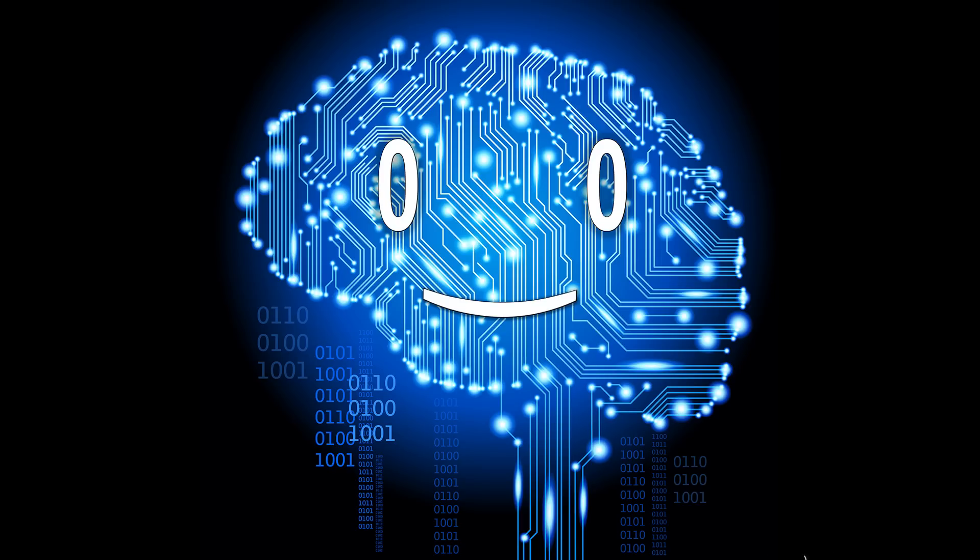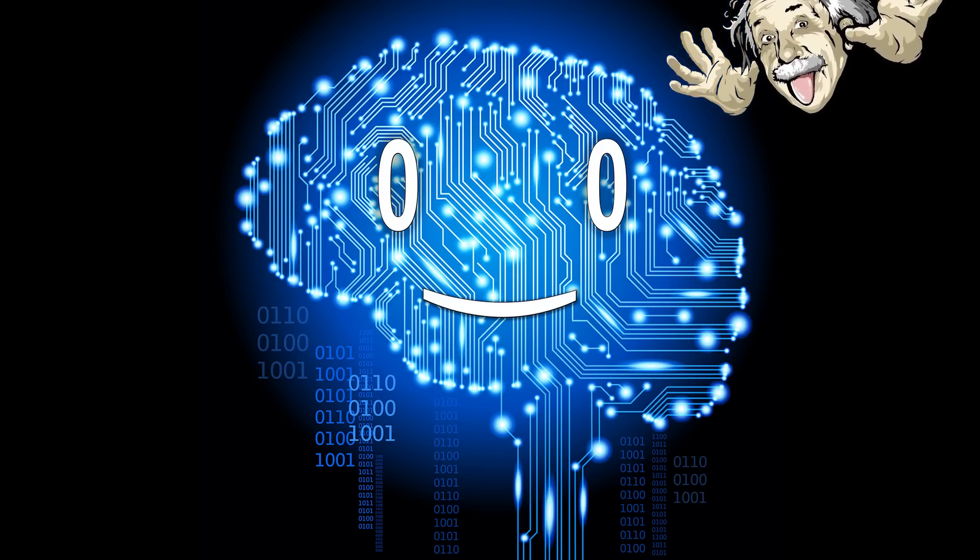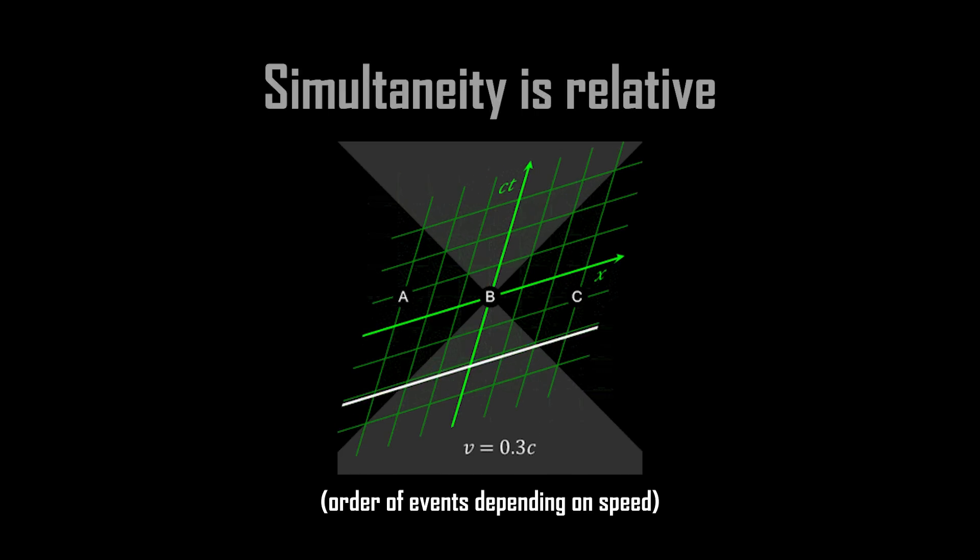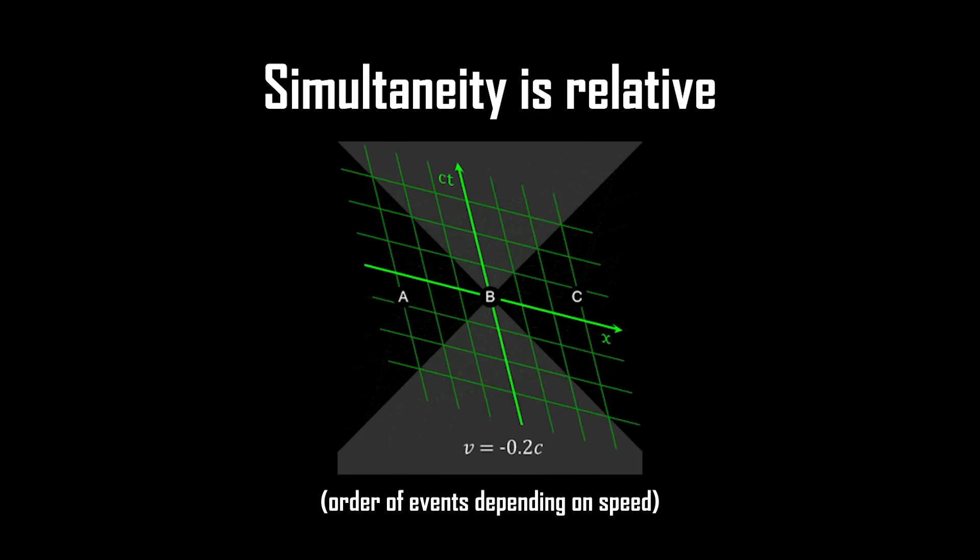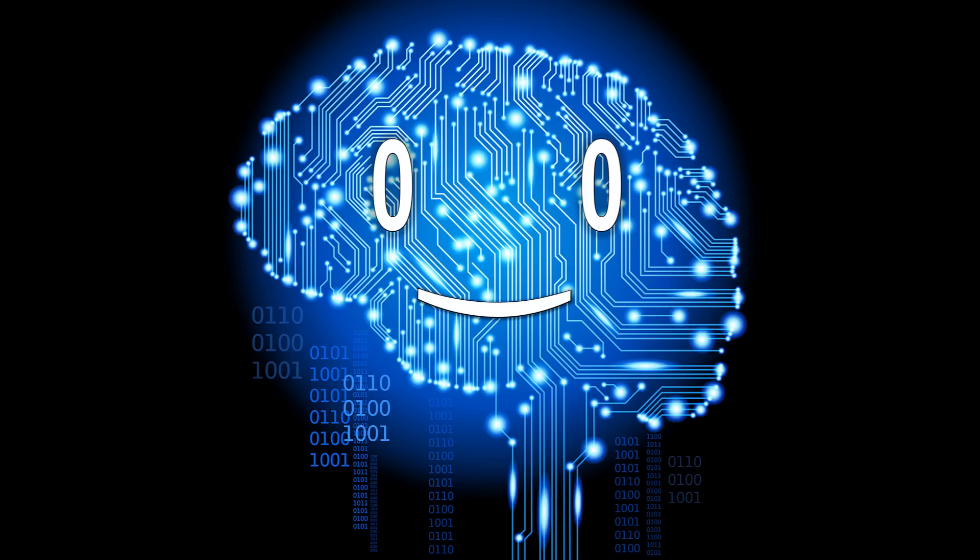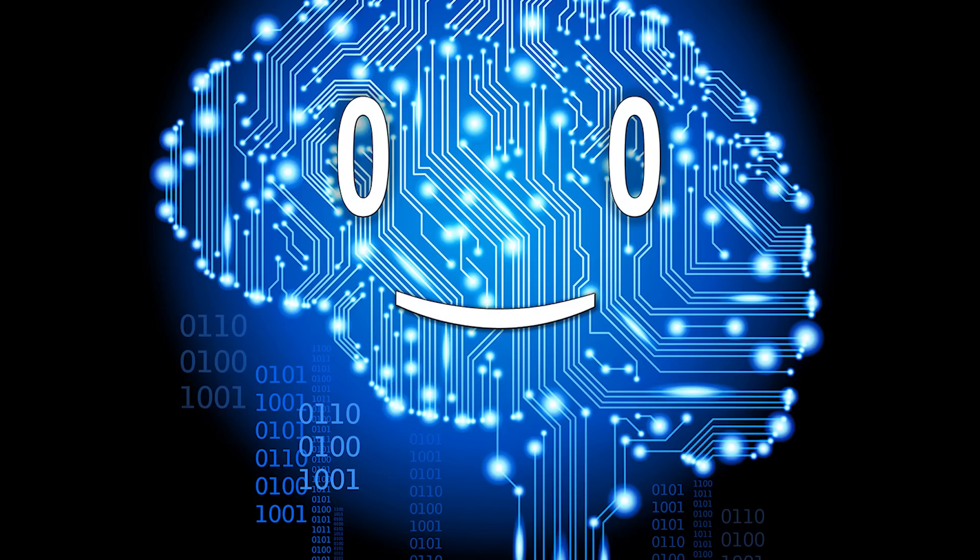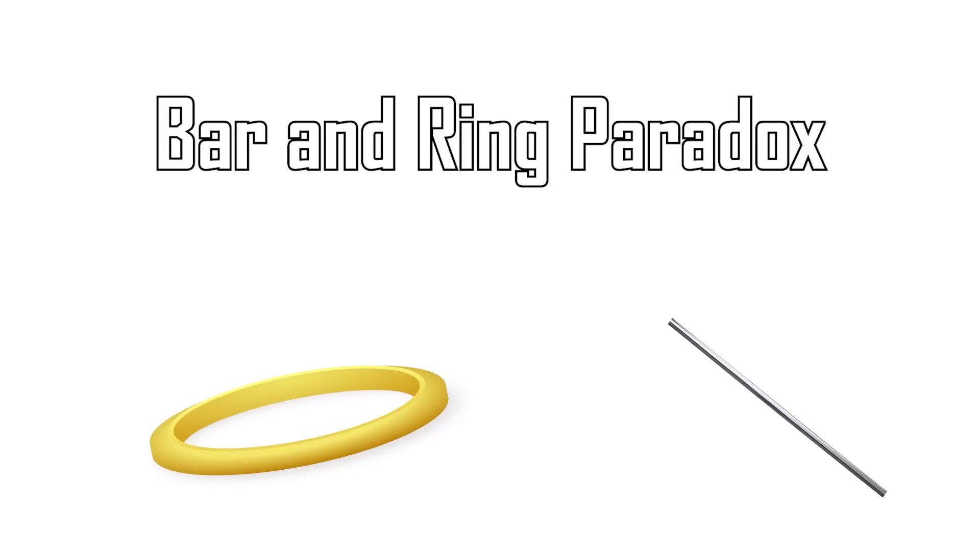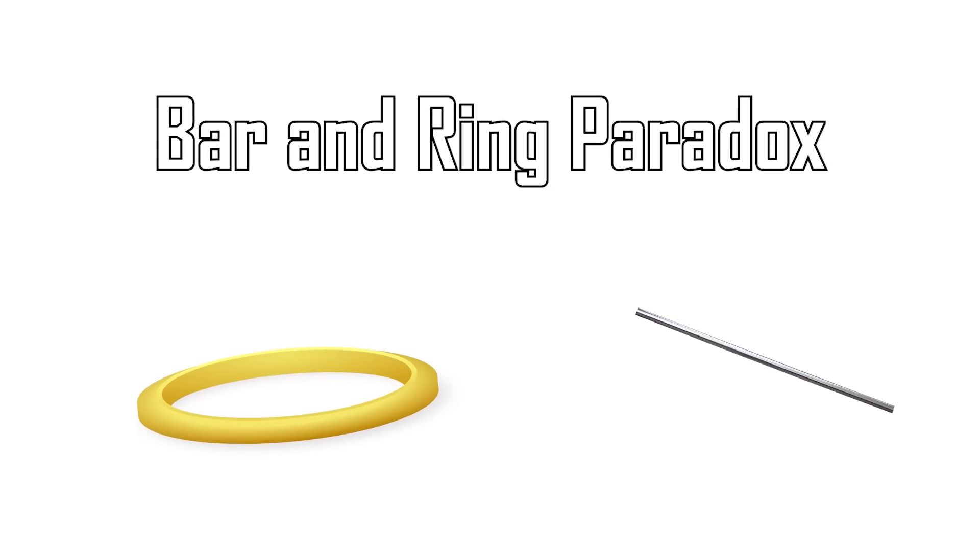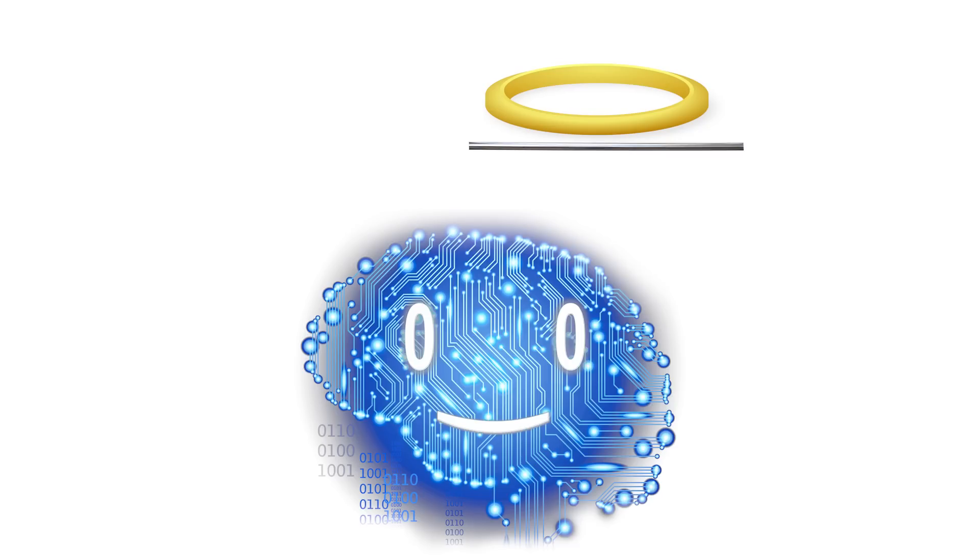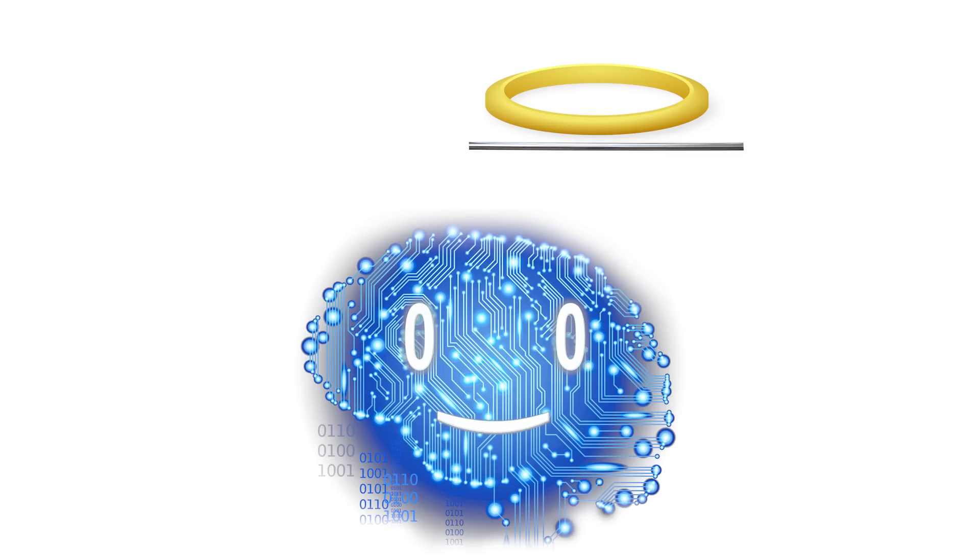Back to special relativity. As we previously mentioned, simultaneity is relative. And to illustrate how ridiculous this is, let's look at another example. The bar and ring paradox. Suppose you have a rod traveling upwards to the right towards a ring. The rod has a length slightly bigger than the diameter of the ring, so normally it shouldn't fit.